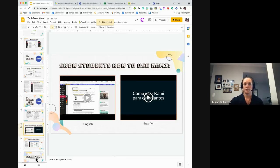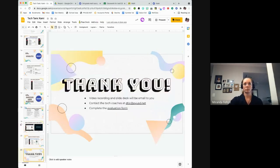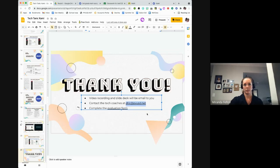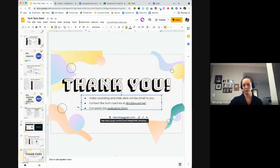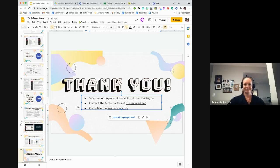Any questions? I think you answered all of them for me, thank you. You can always reach the tech coaches at dtick.pbusd.net — we're happy to support you one-on-one. I also put an evaluation form in the slide deck I just posted. It's super short, no more than a minute — please give us feedback on this presentation and Tech Tank in general. Veronica R., do you have any questions for me? No, thank you.